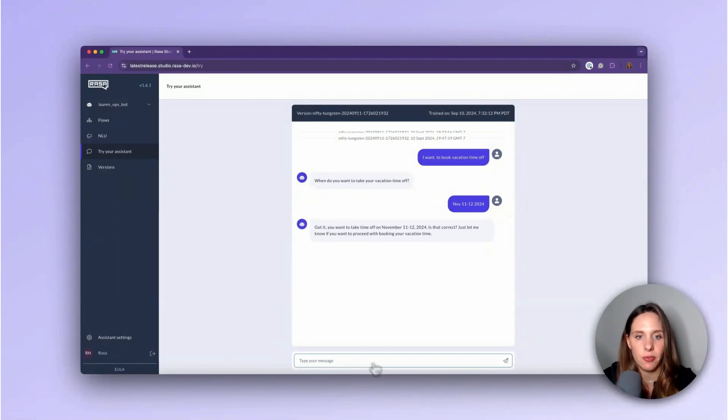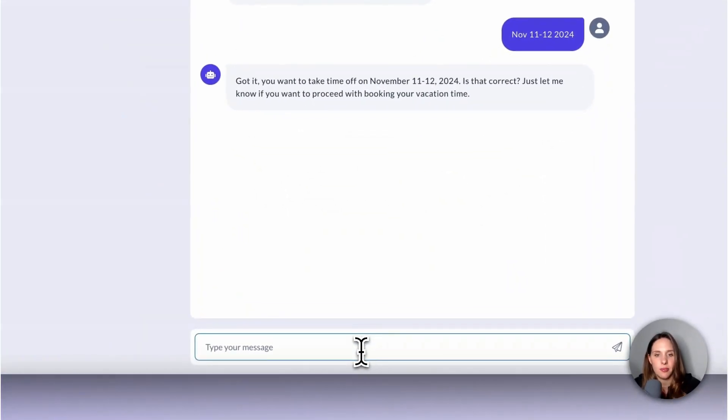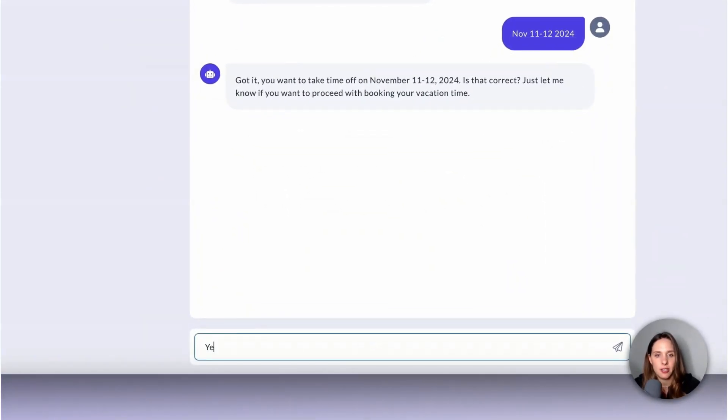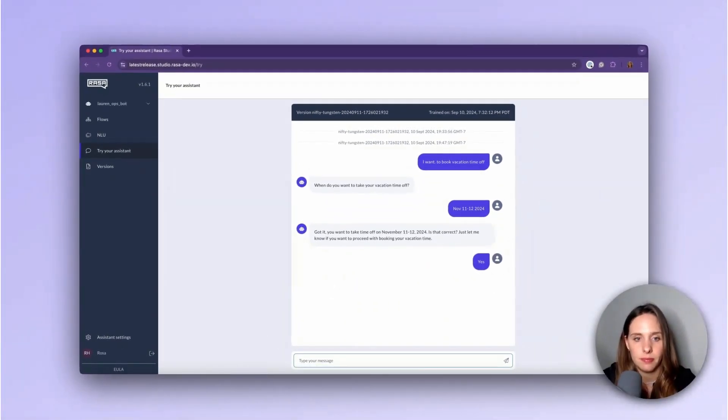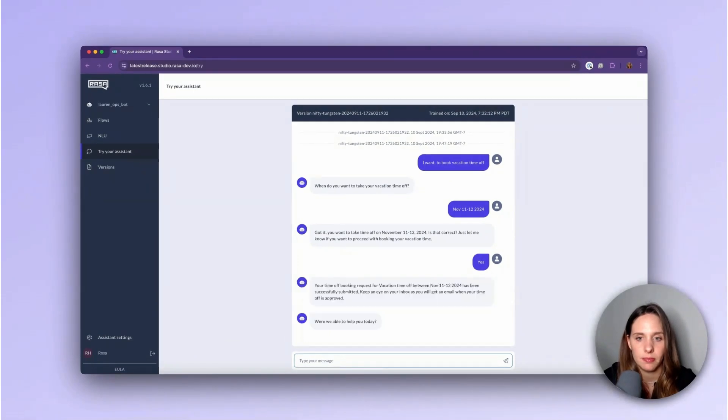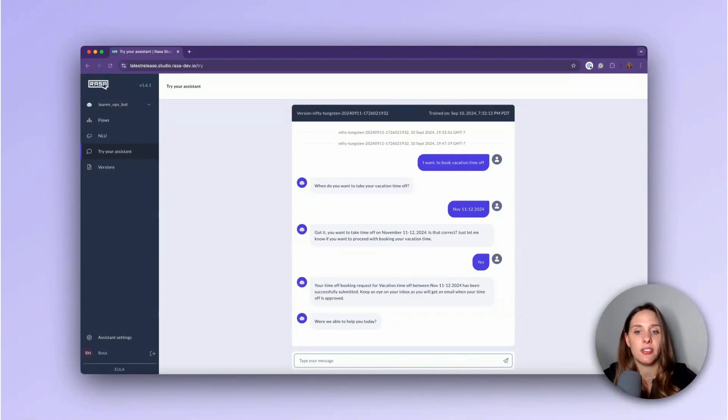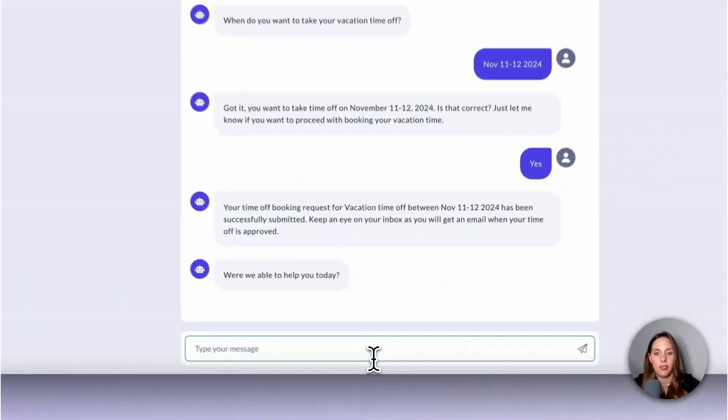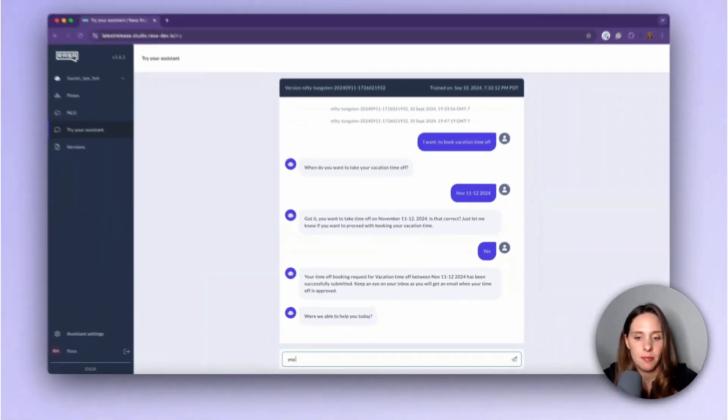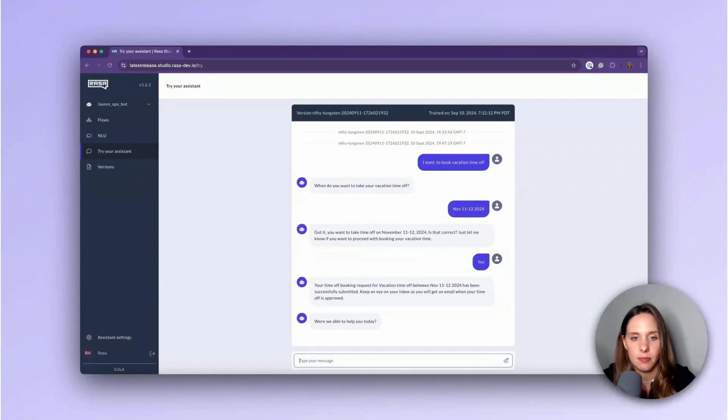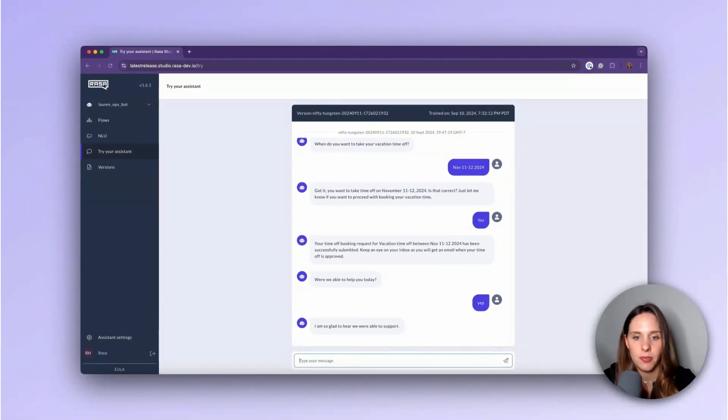There we go. All right, so it's collected all the information. I'm going to say yes, that information is correct. Great. And then it continues down to the action. It submits the time off request. And then it's asking if they were able to help me today. And I'm going to say yep. Keeping it simple. There we go.